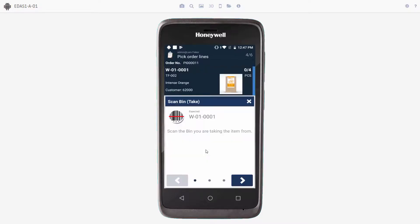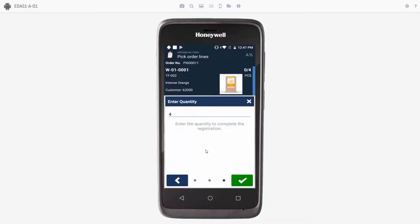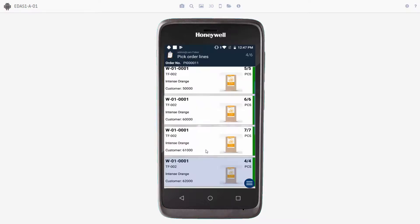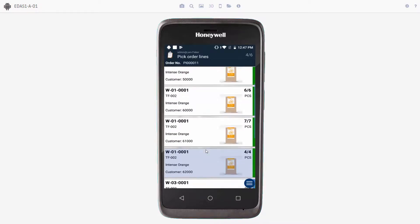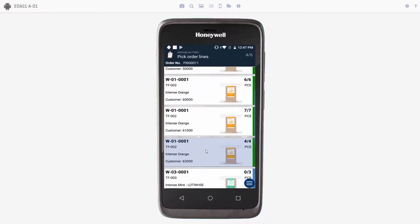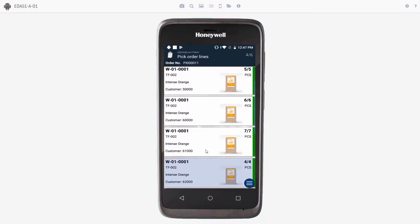Scan the bin. And scan tote number four. And we will press the check mark. So now we can see on the scanner that we have picked the first item for our four customers.